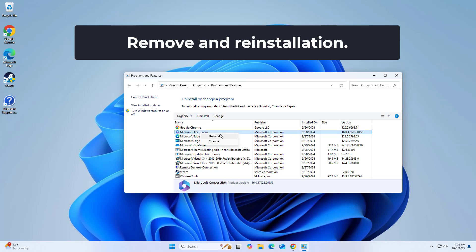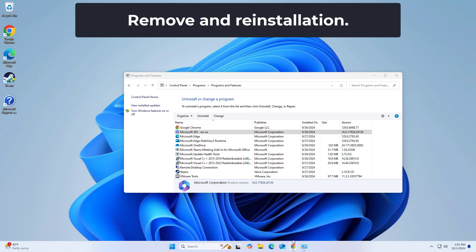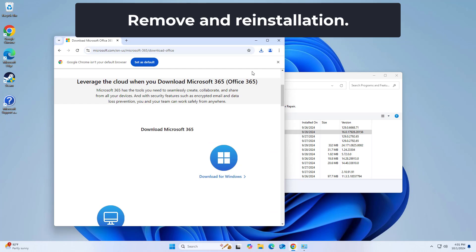Once Uninstall is finished, try running Office Setup to install Microsoft Office.